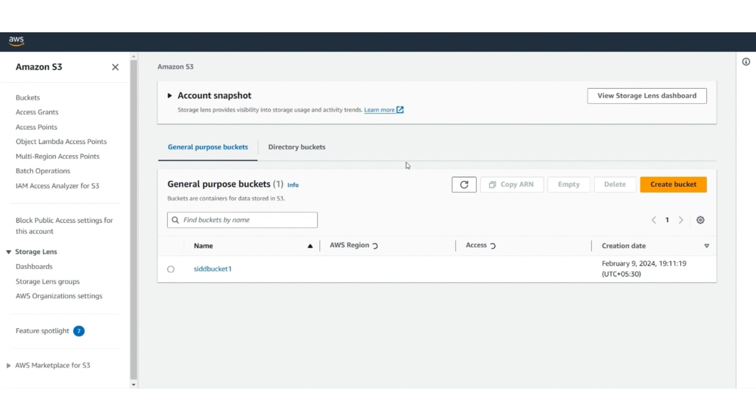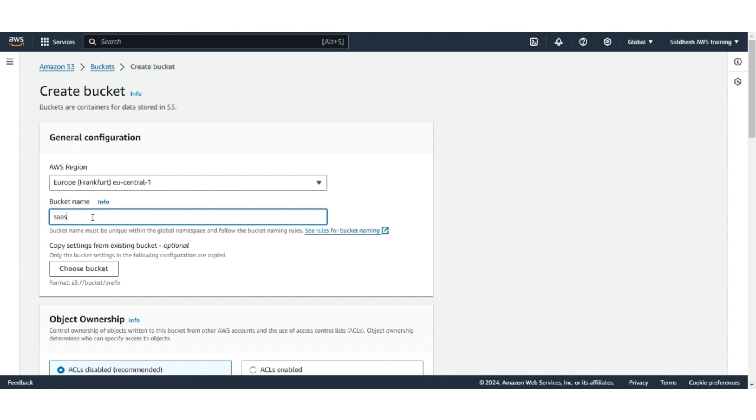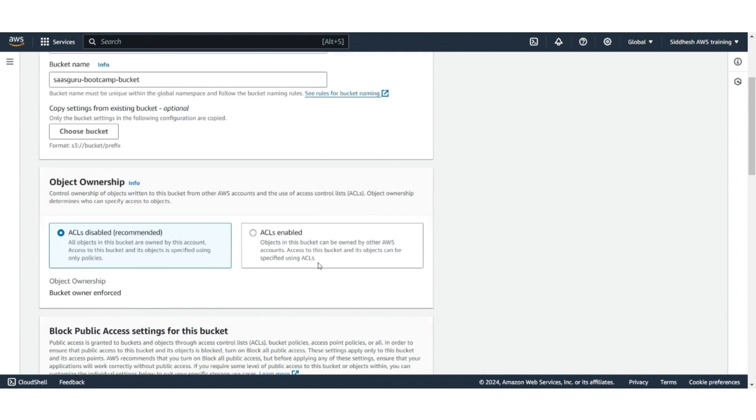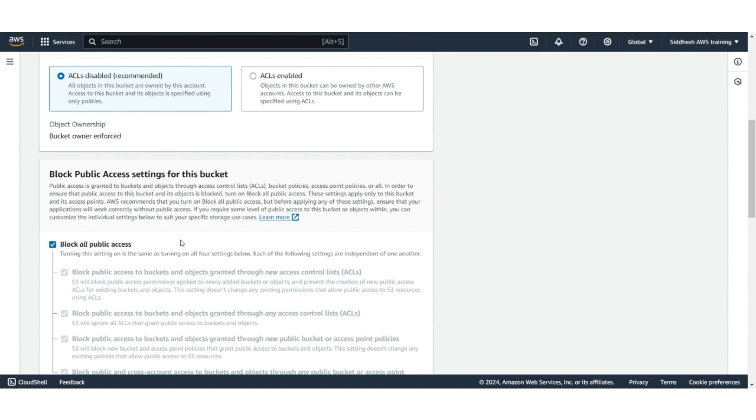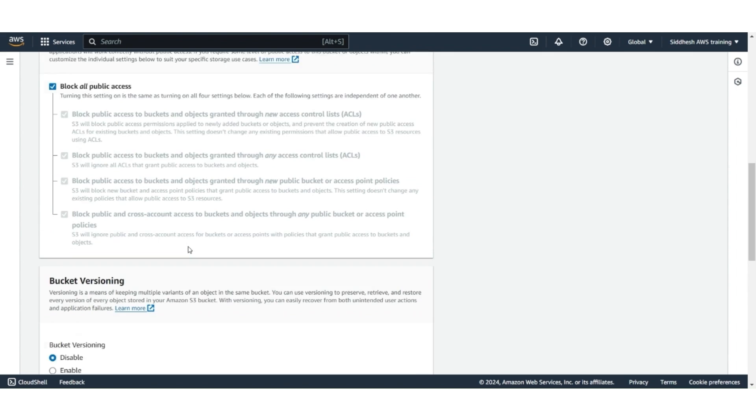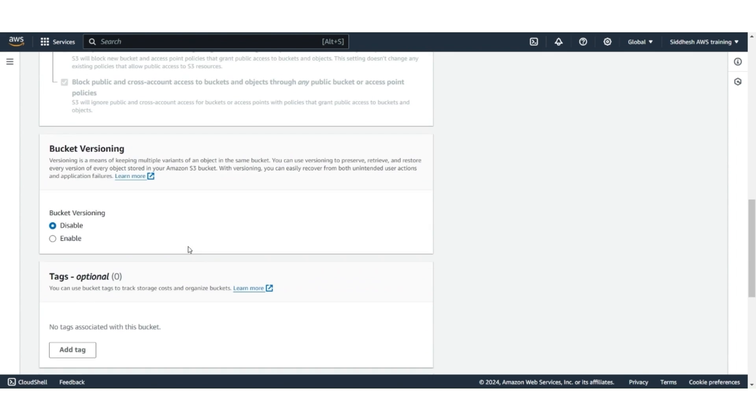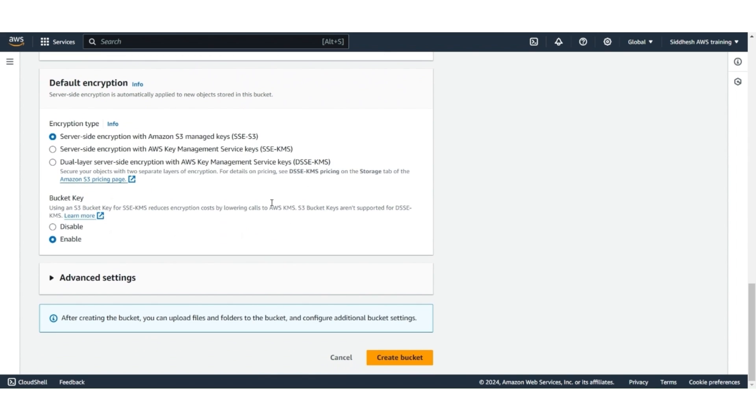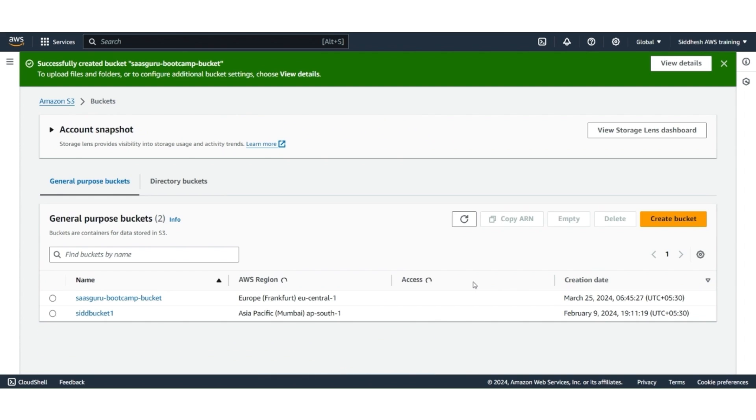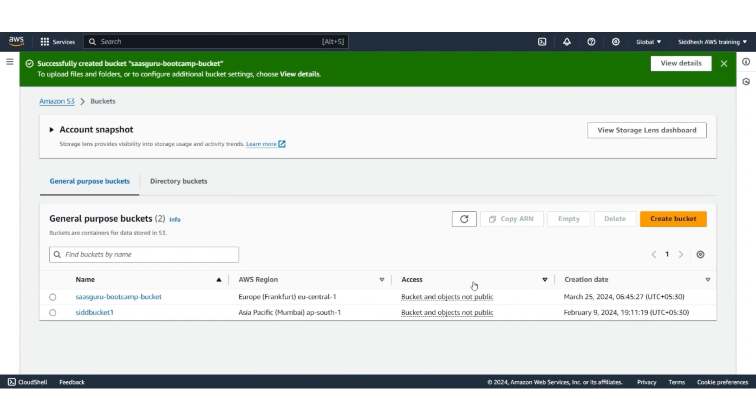There, we are going to create a new bucket. Click on Create Bucket. Name the bucket SASGuru Bootcamp bucket. Keep the rest of the options as recommended or as default. Make sure that Block All Public Access is selected. Keep the rest of them as default and click Create Bucket. The bucket is created.